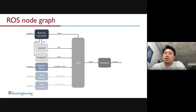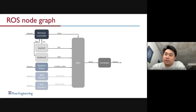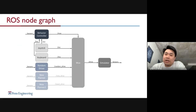This is the ROS node graph of the simulator. It has three major parts: the simulator node itself that handles the physics, a multiplexer node that handles the input, and multiple different planners.